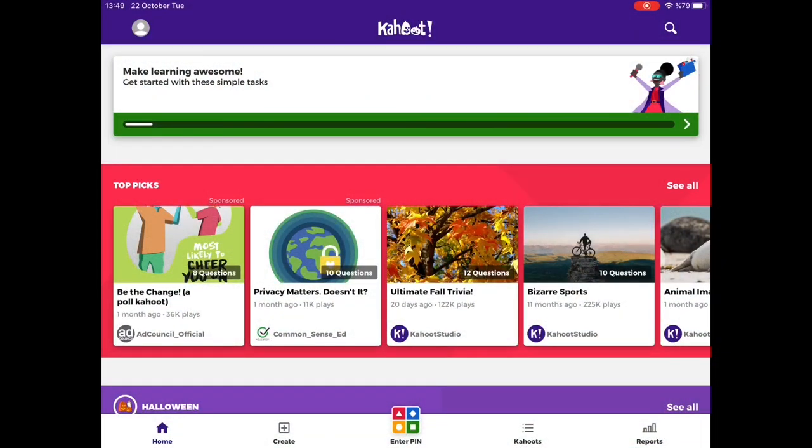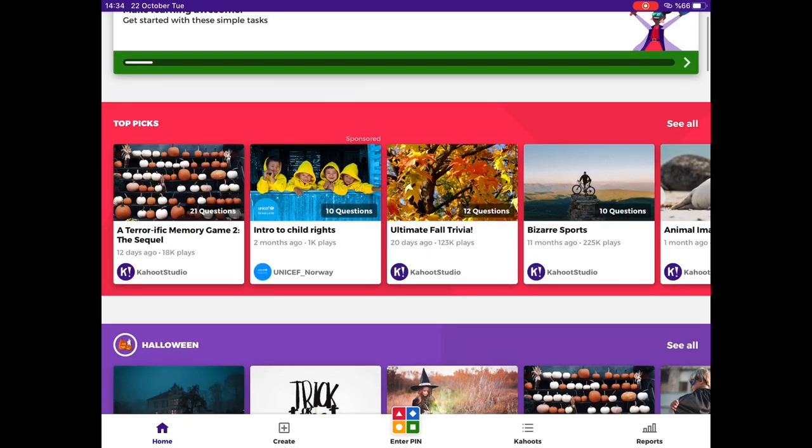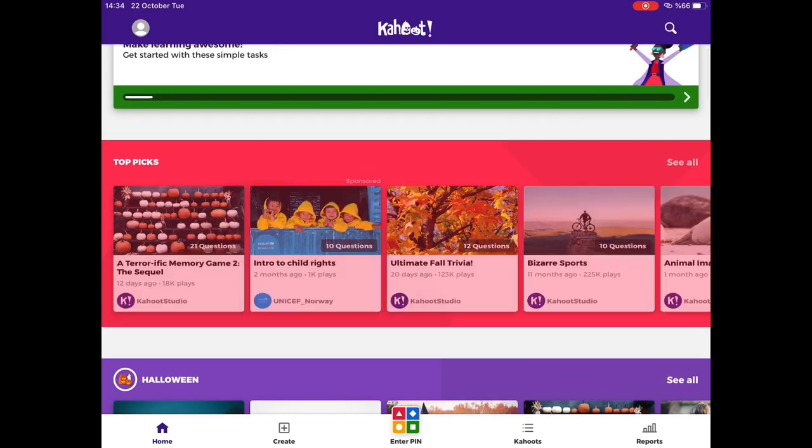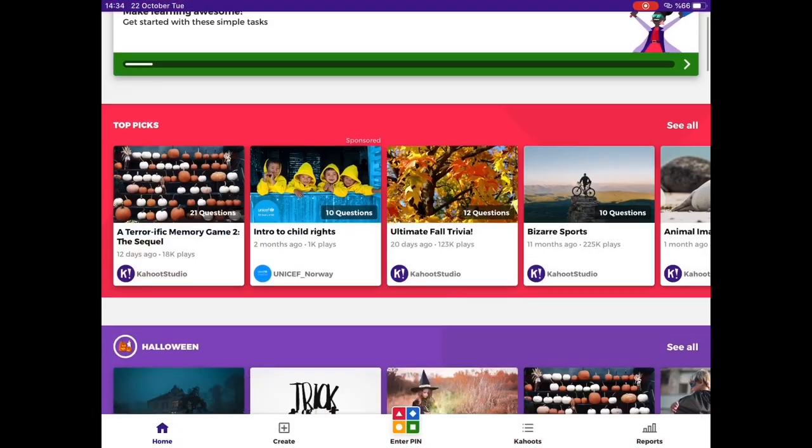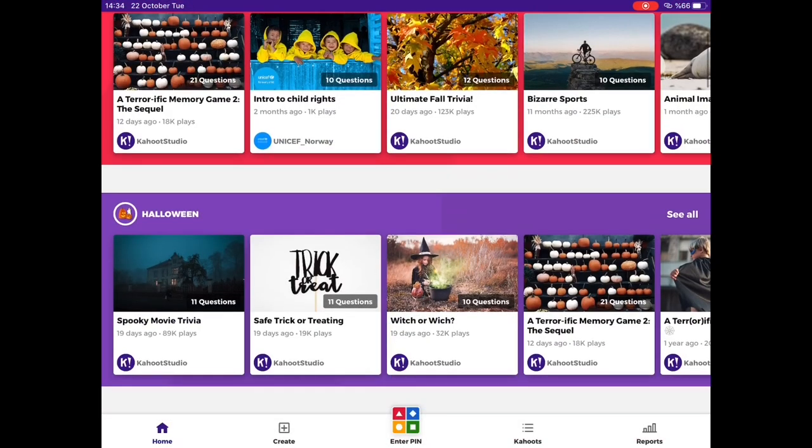This is the homepage where your students can find popular and thematic Kahoot. For example, it is Halloween time and there are Halloween Kahoot.